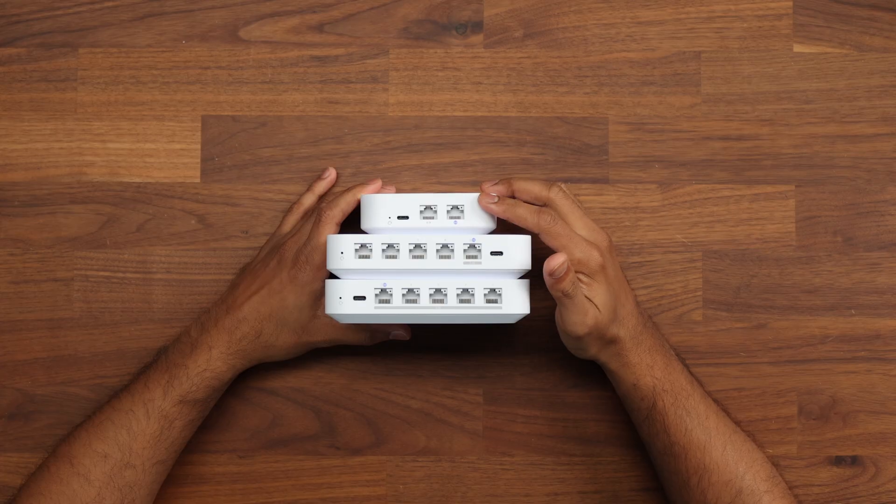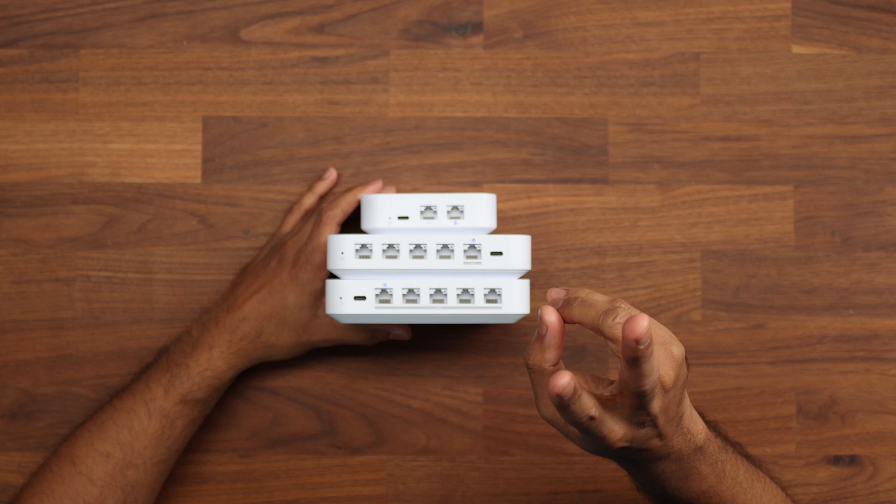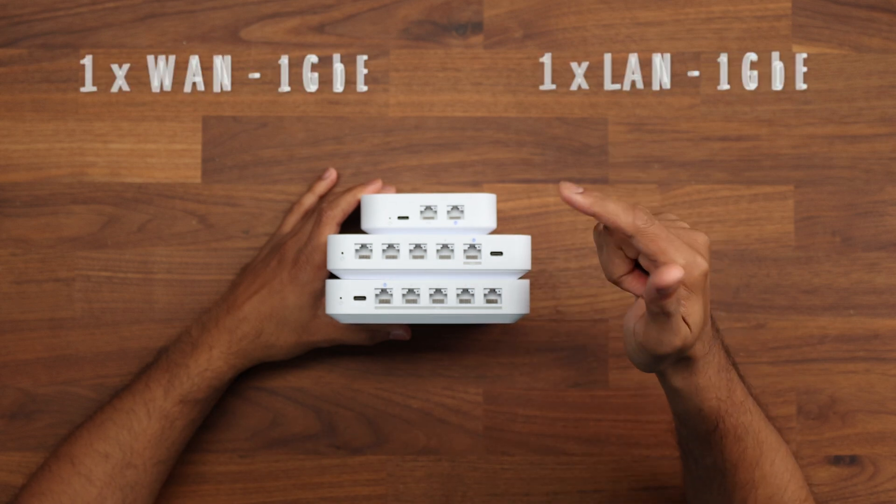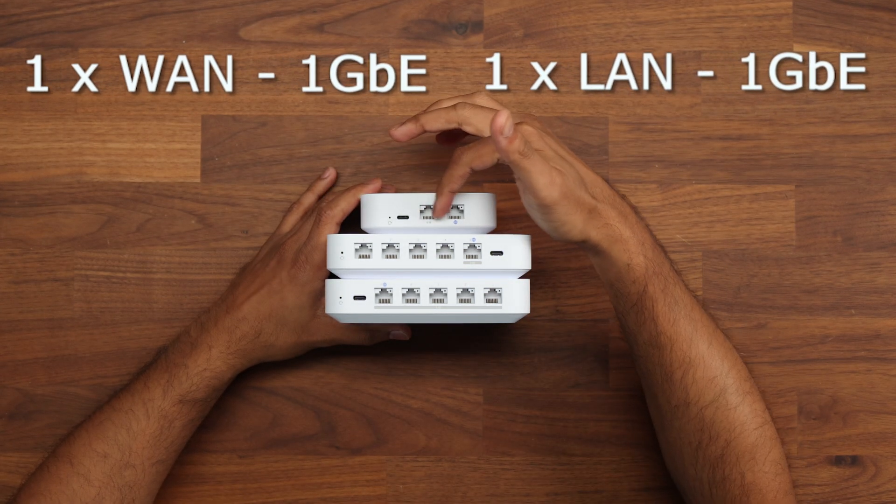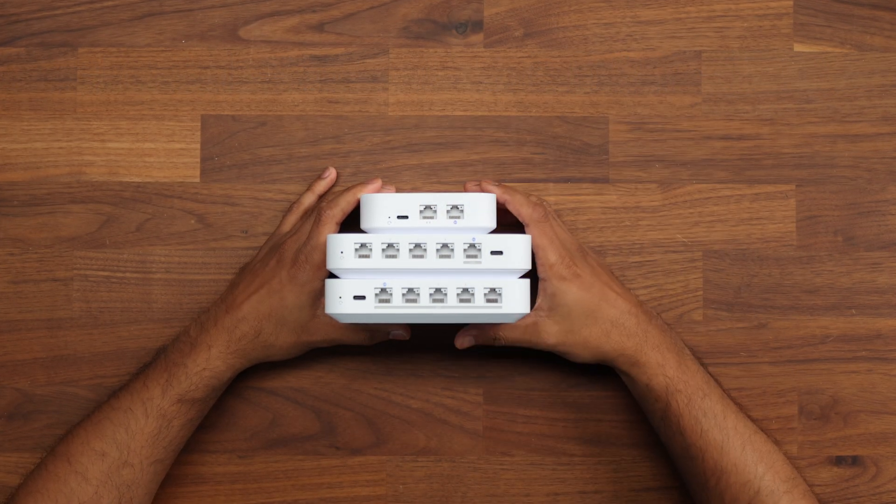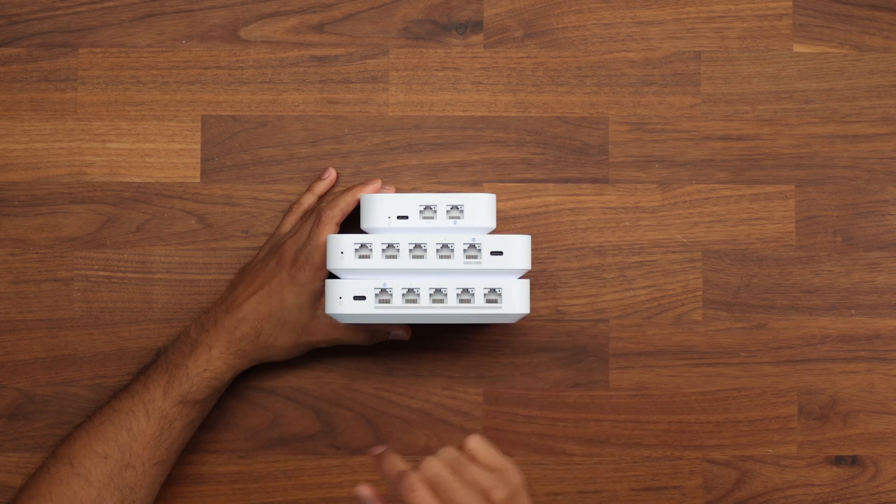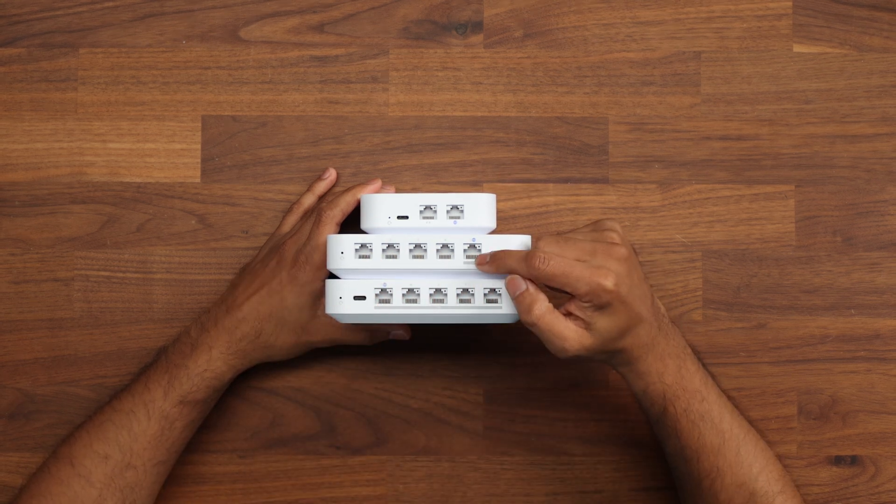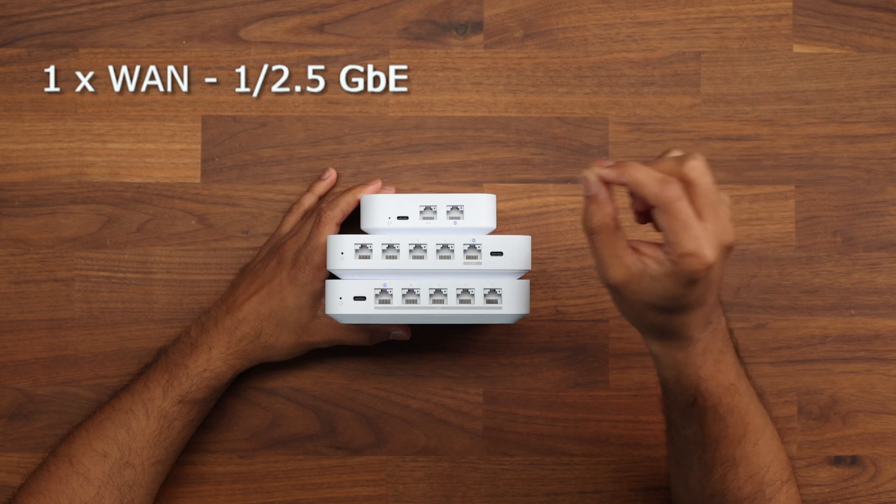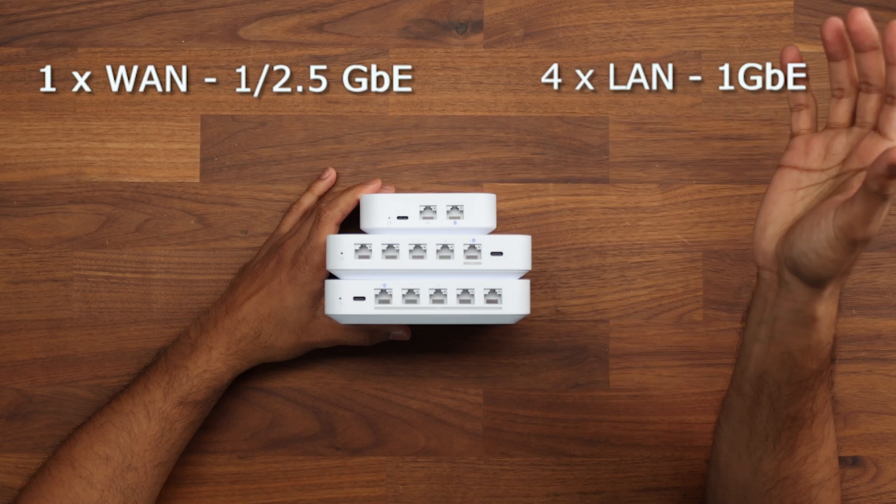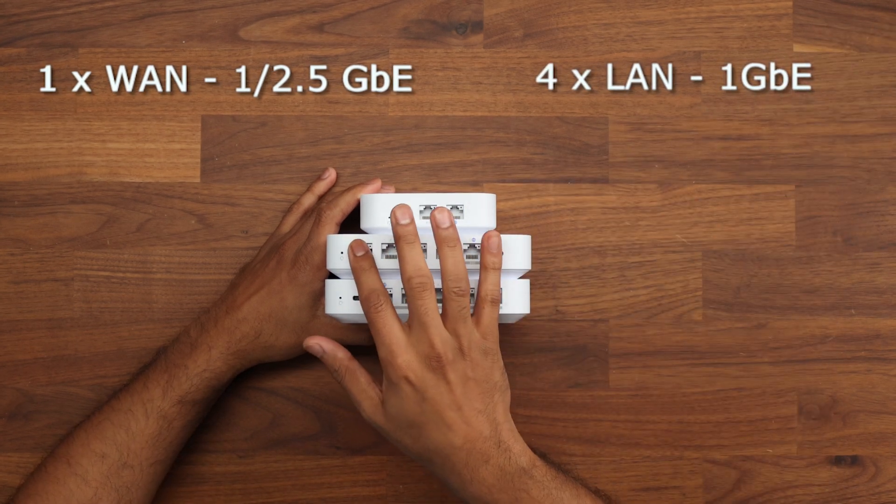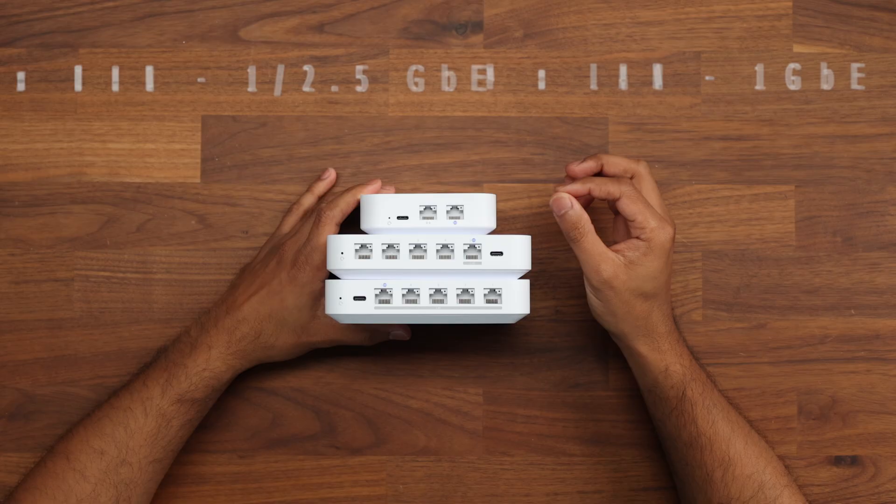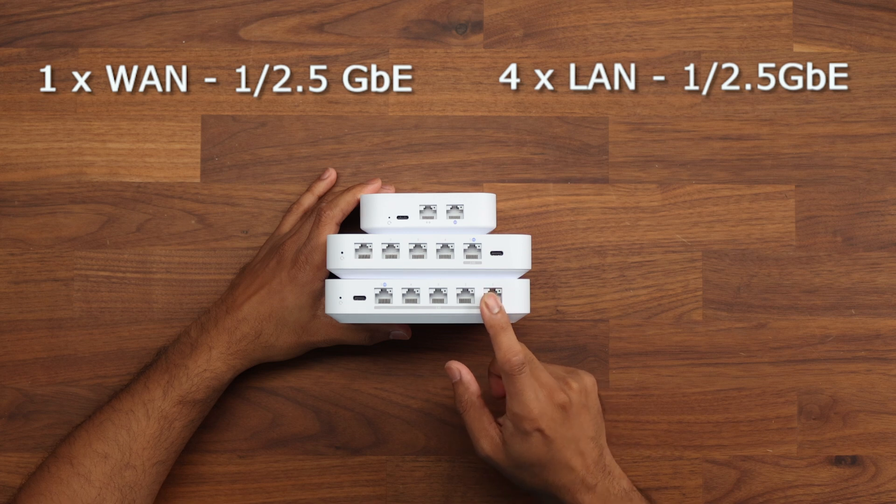Now the main thing is if I flip them over you can see the UniFi Express only has two ports on it, one LAN port and one WAN port and they are both restricted to one gigabit. For the Cloud Gateway Ultra we have five ports on the back so we have one two and a half gig WAN port which can work at both one gig and two and a half gig and then we have four one gigabit ports. Finally we have the Cloud Gateway Max where that step up happens and we have full two and a half gig across the board.